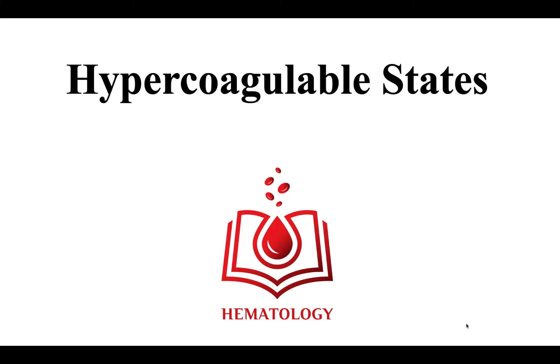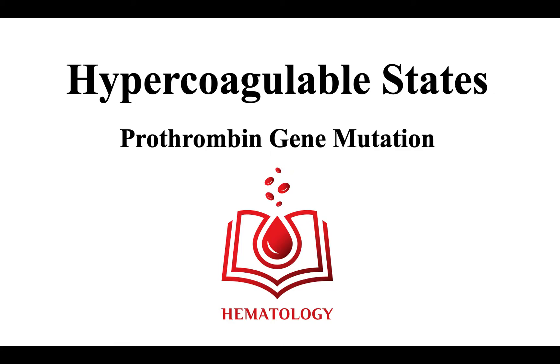Welcome to Hypercoagulable States. In this video, we will be discussing the prothrombin gene mutation.